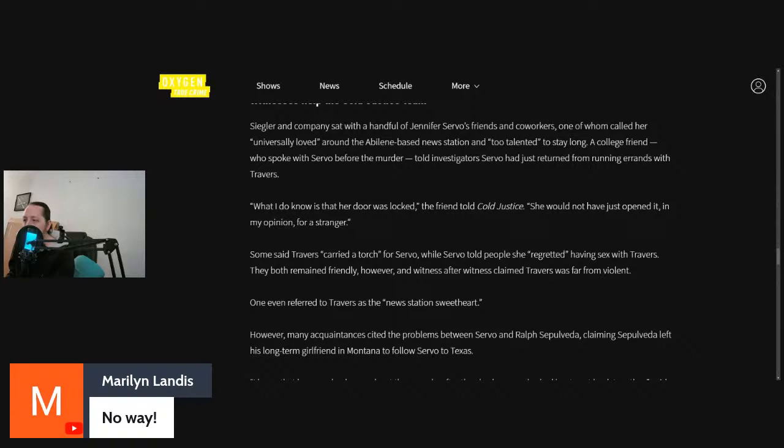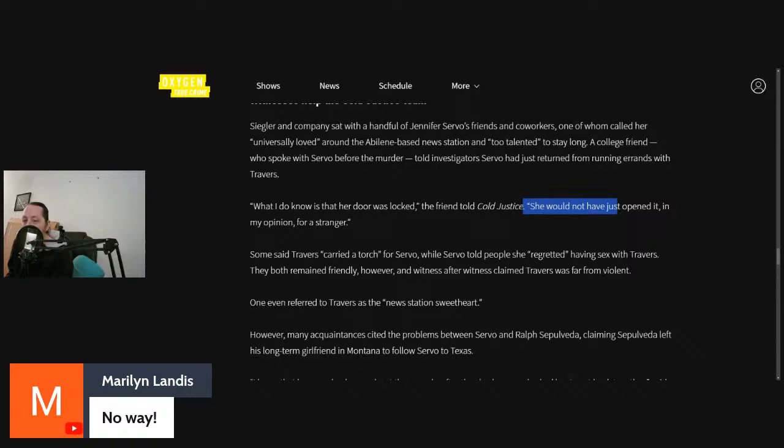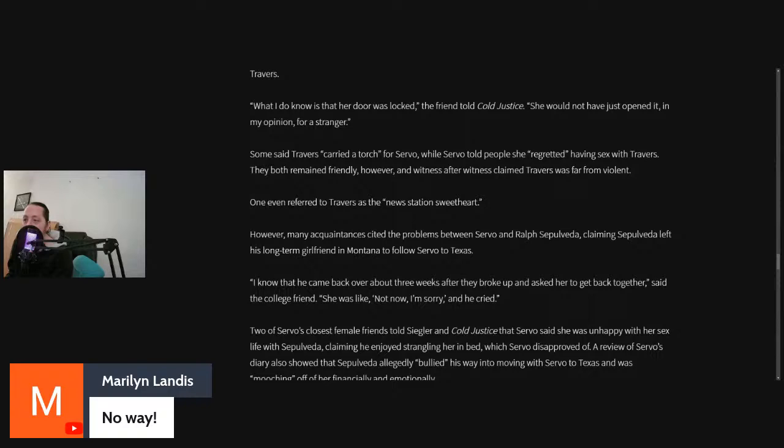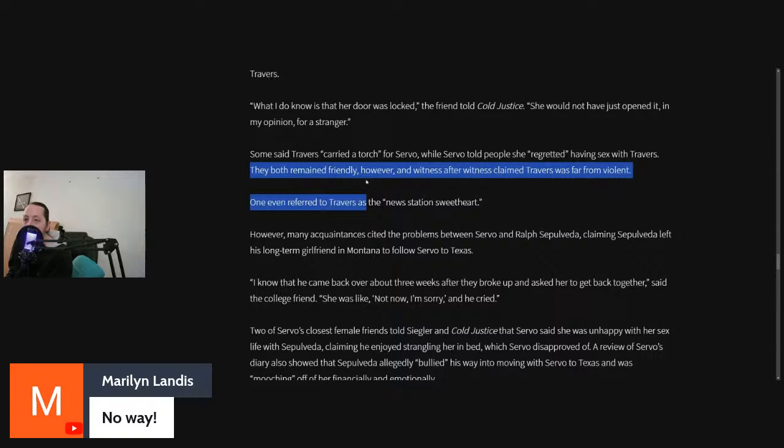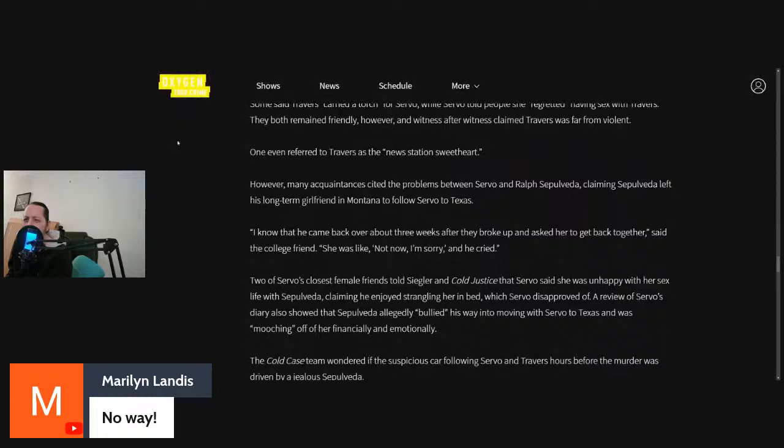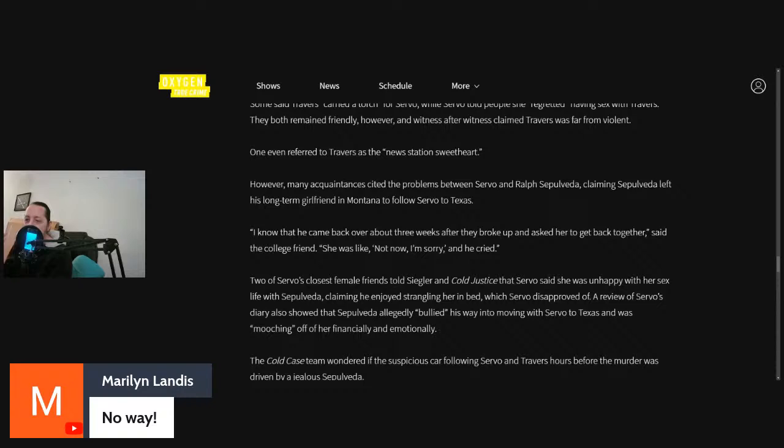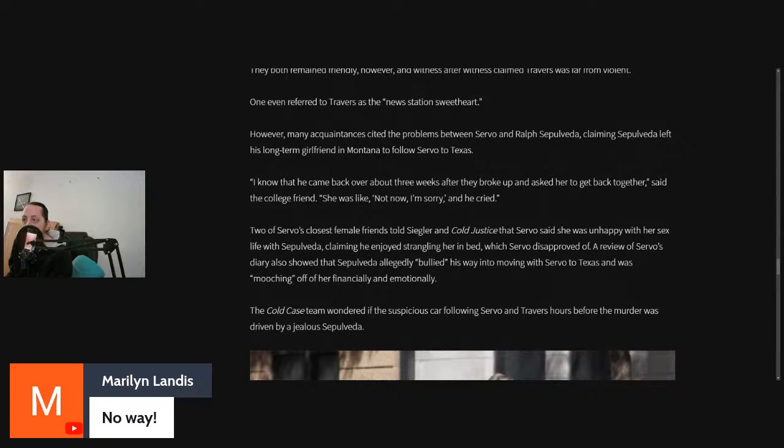Servo had just returned from running errands with Travers. She would not have just opened it, in my opinion, for a stranger. Travers carried a torch for Servo, while Servo told people she regretted having sex with Travers. They both remained friendly. However, witness after witness claimed Travers was far from violent. They referred to him as like the news station's sweetheart. Nice guy. Typical nice dude. Not gonna hurt anyone.